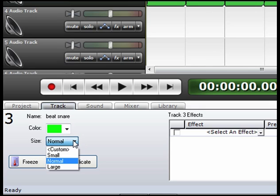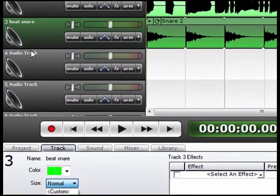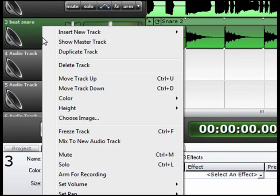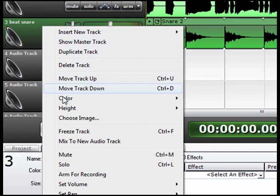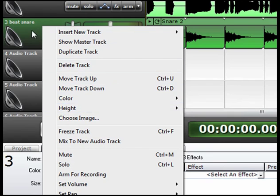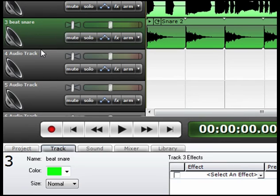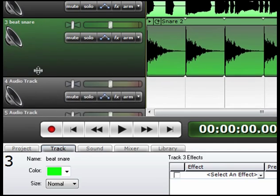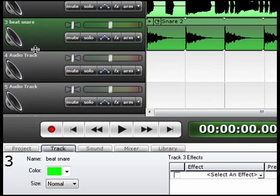The size of the track, you can do small, large, or normal, or custom size. You can also change the track height by going to the track, right-clicking on it, going down to Height, or dragging the track up or down.